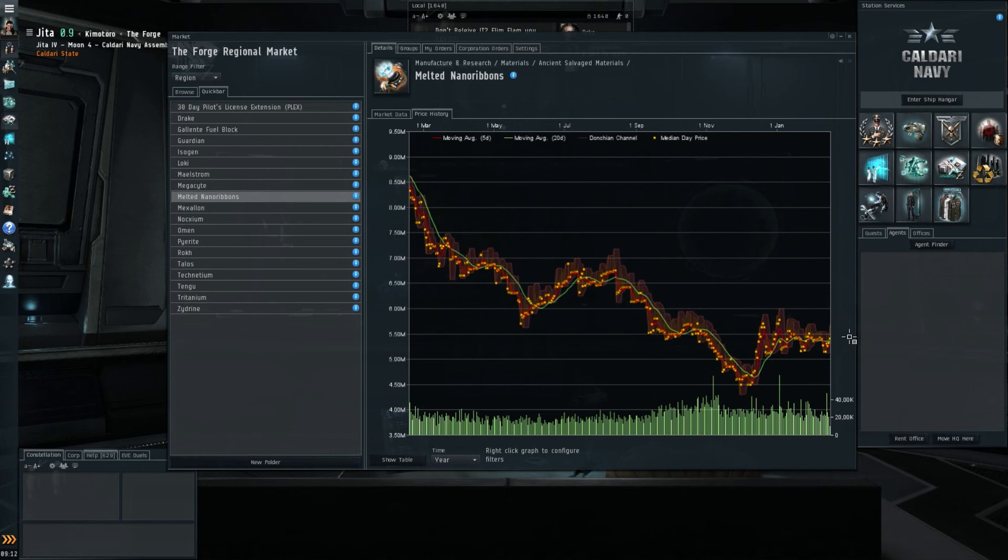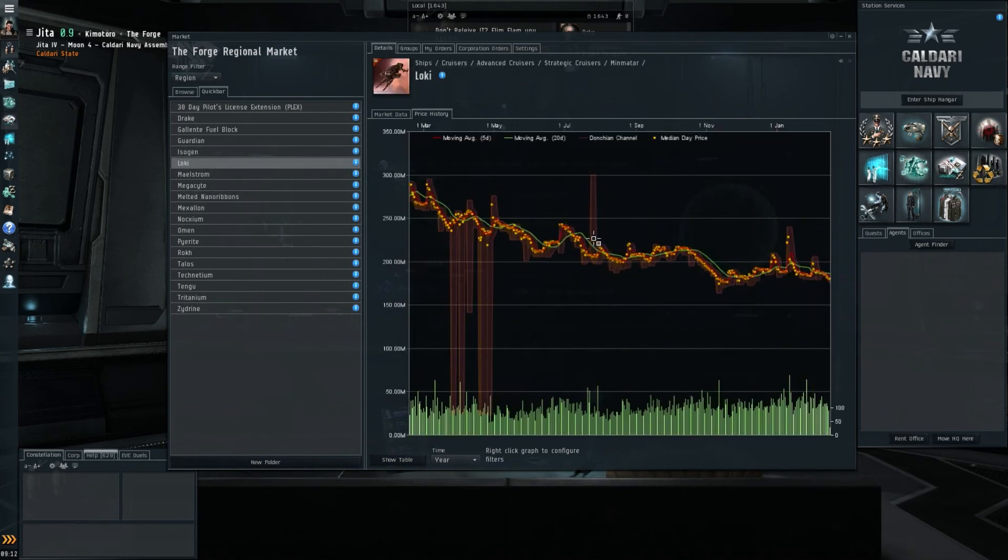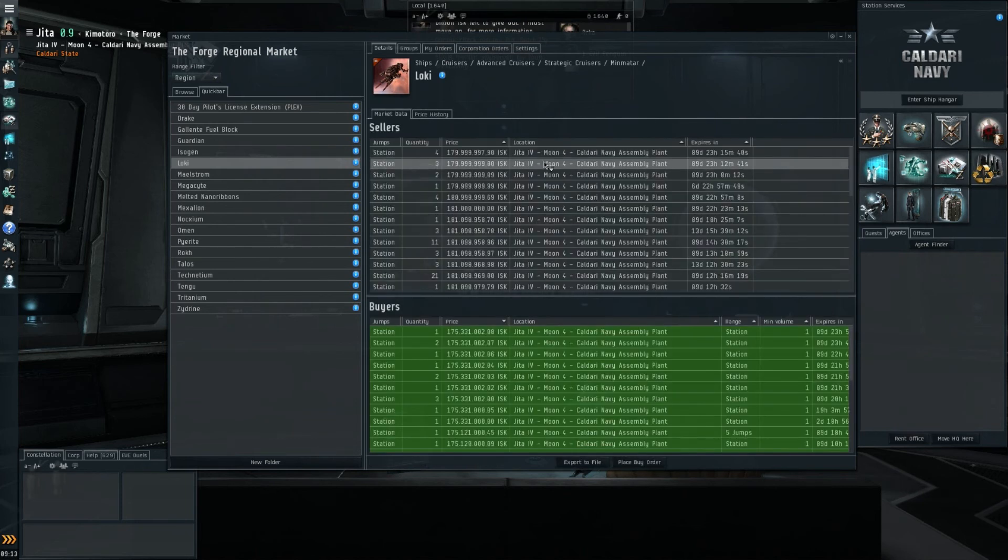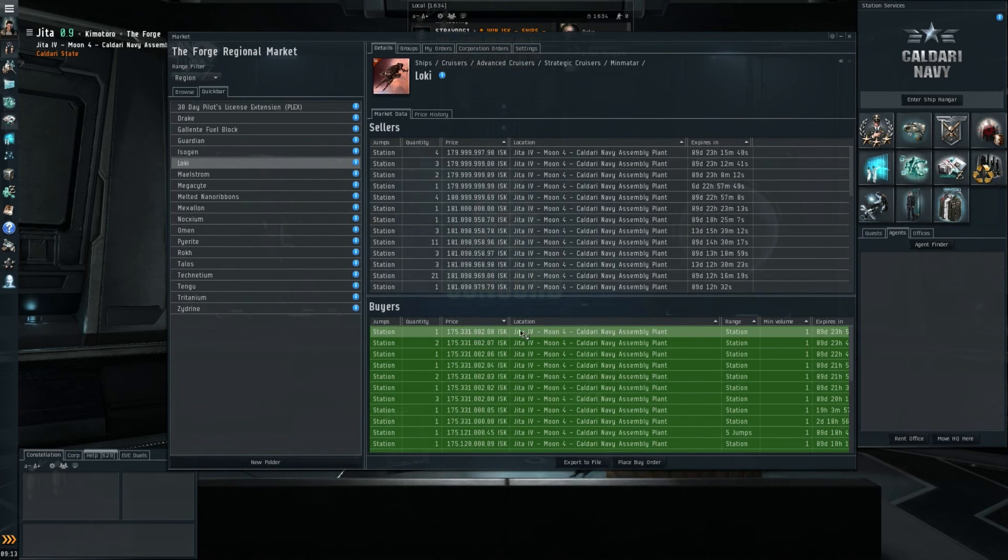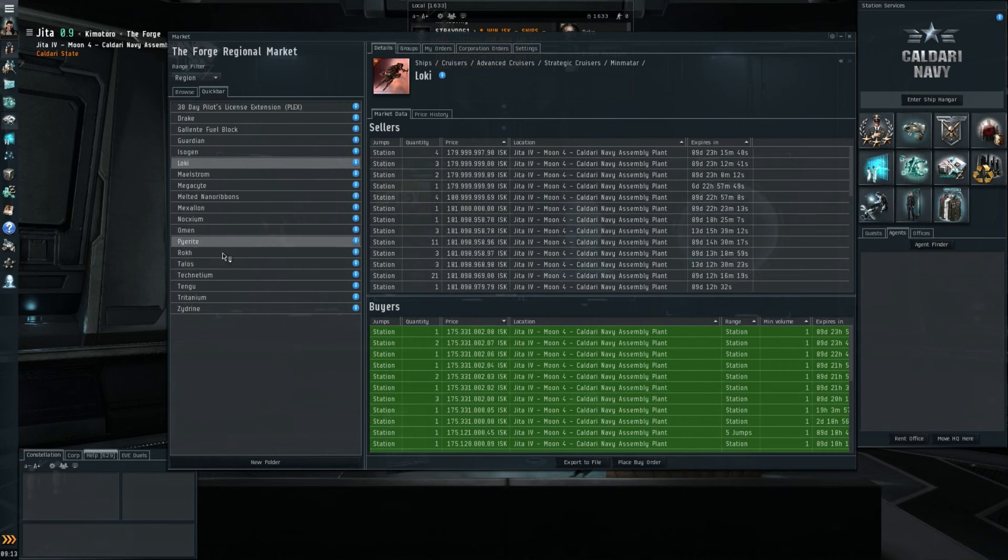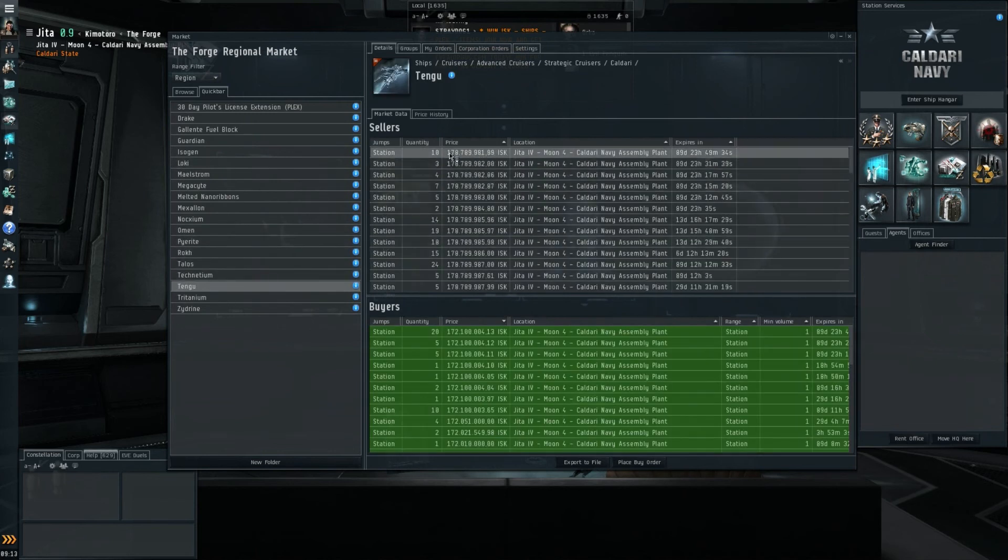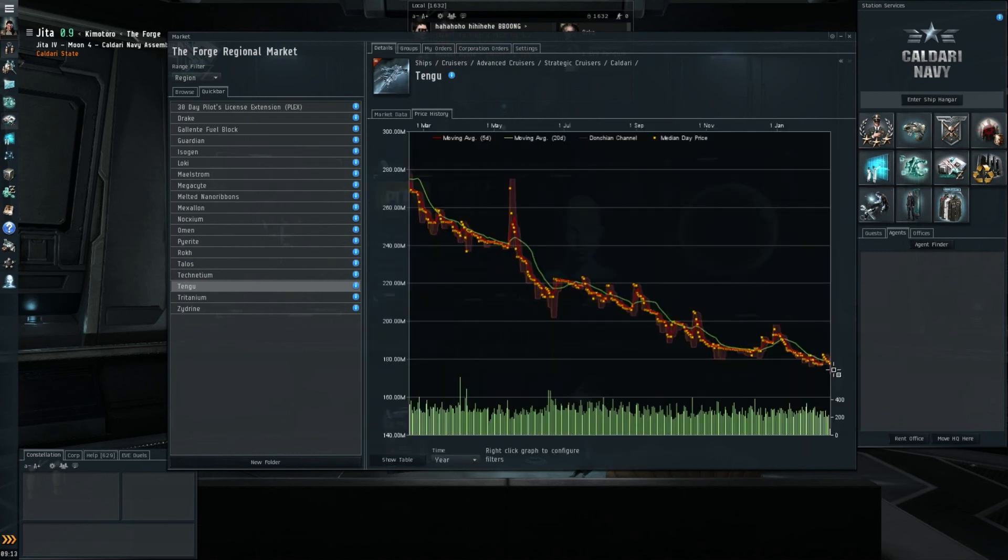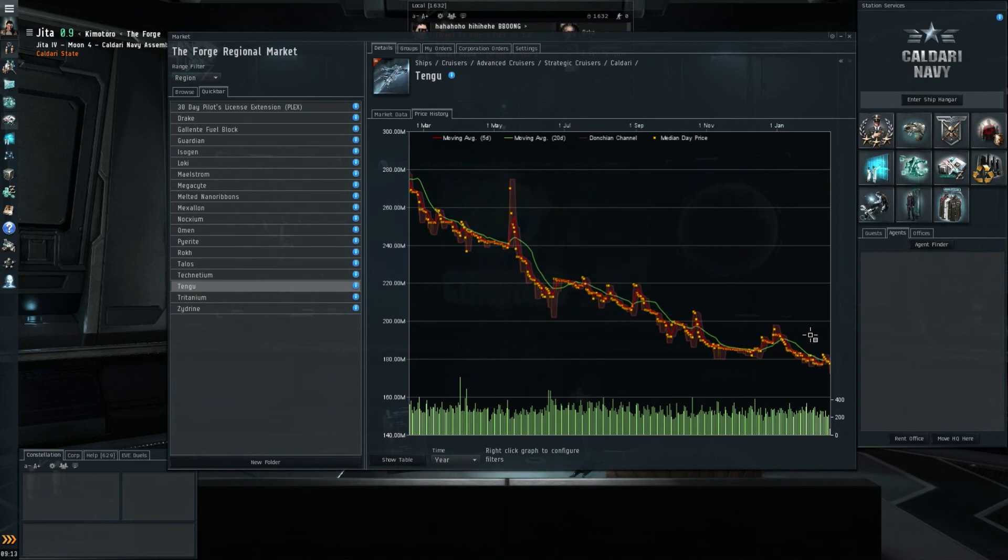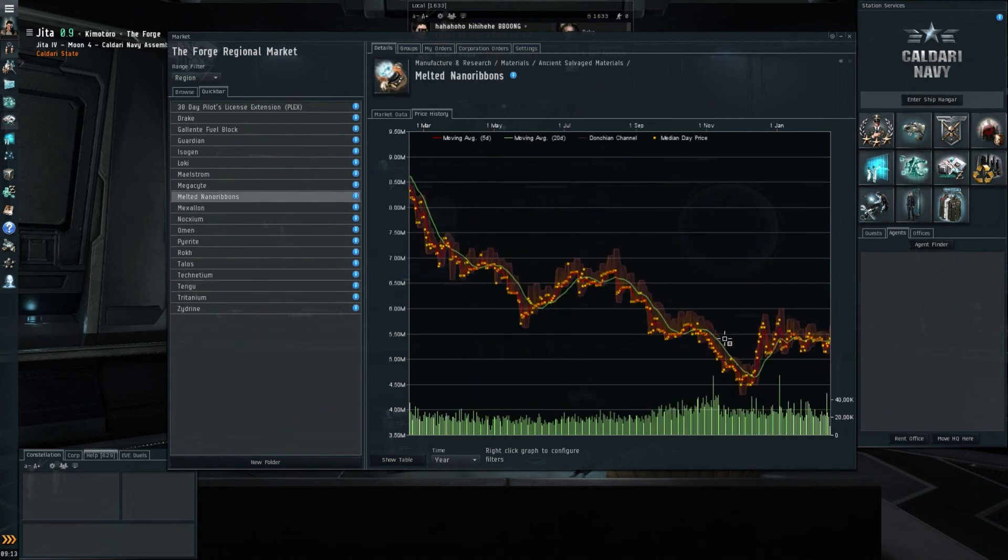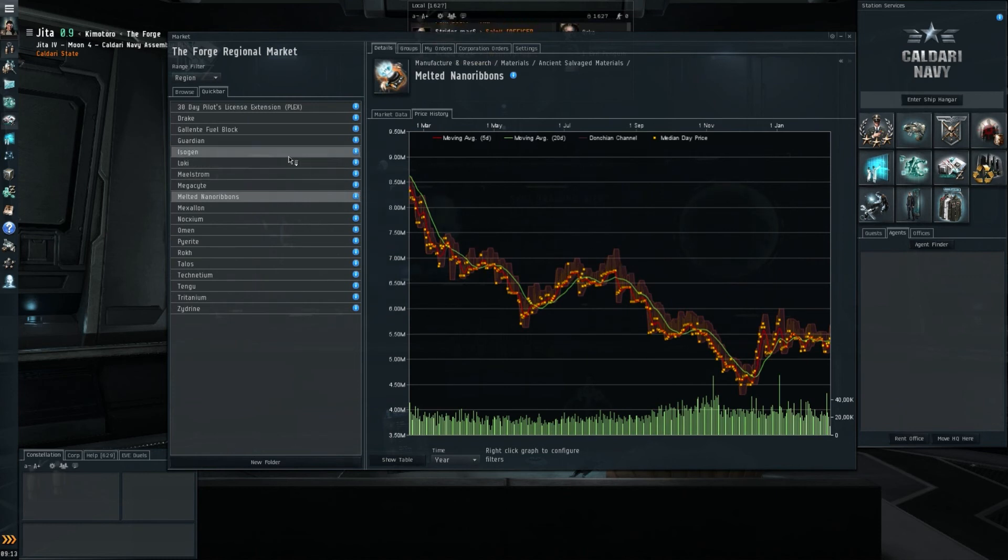Let's move on to the Tech 3 market then. We'll start off with the melted nano ribbons, which are still holding on below 5.5 million, so I don't expect a lot of movement. The Loki has gone down just a little bit, 5-day moving average moving down. Prices below 180, just below 180, 175 for the buy orders though, so not a lot of margin there. Let's have a quick look at the Tengu prices then. Tengu also 178 to 172. The Tengu chart is still trending downward, so I would say you can definitely pick up some cheap Tech 3s at the moment, well below 200 million. Because the melted nano ribbons are so stable, I don't expect a lot of movement at the moment in the Tech 3 market. It's just a cheap time to buy Tech 3s in my opinion.